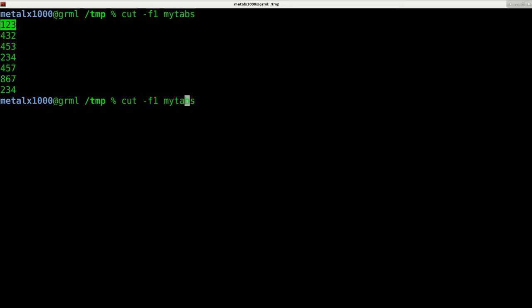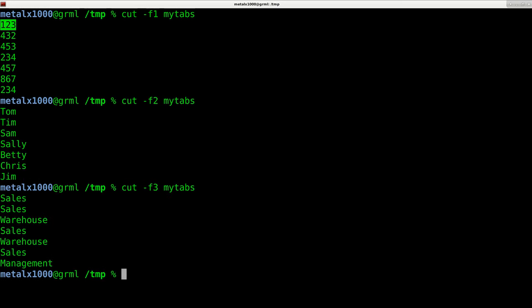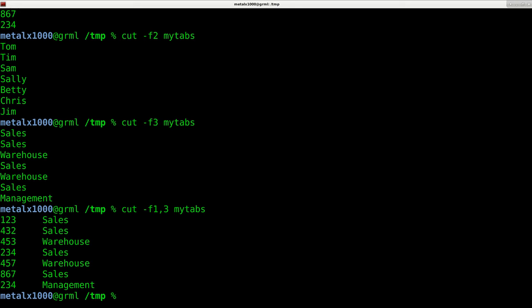If I tell it F2, it's going to show column two. If I say F3, it's going to show column three. If I say F1,3, it's going to show columns one and three with a tab in between.